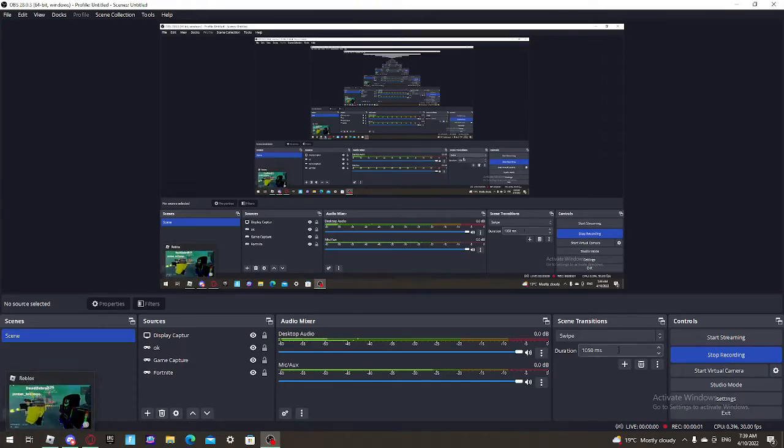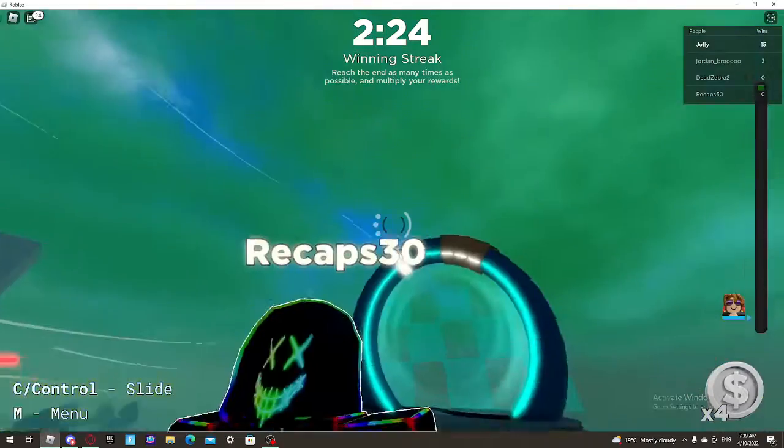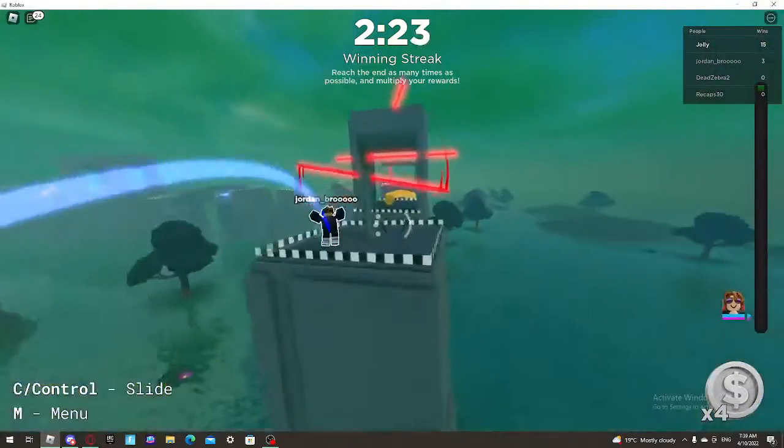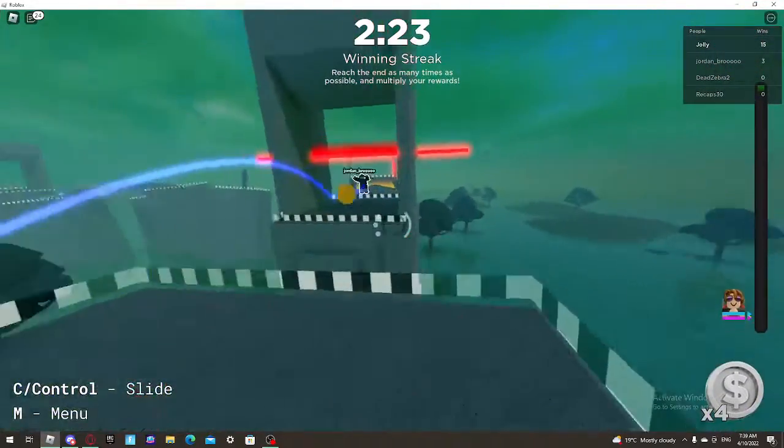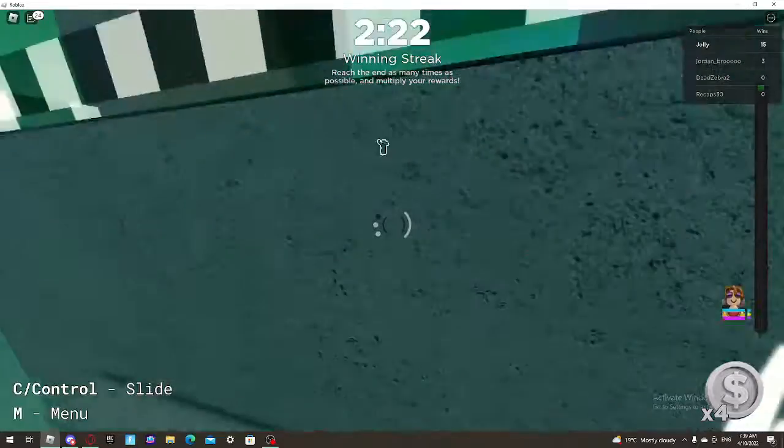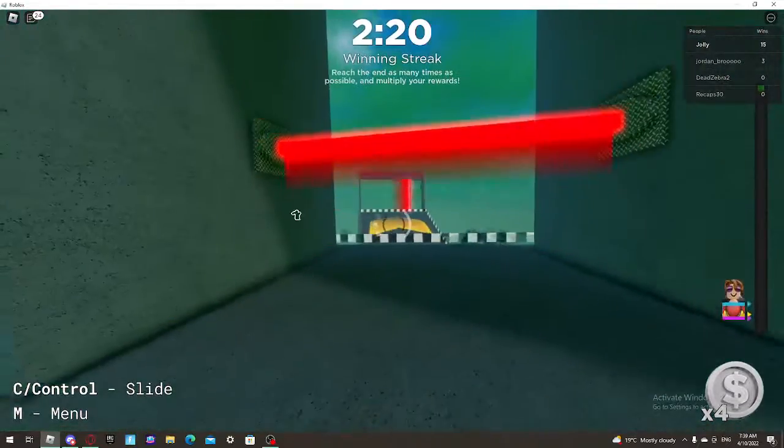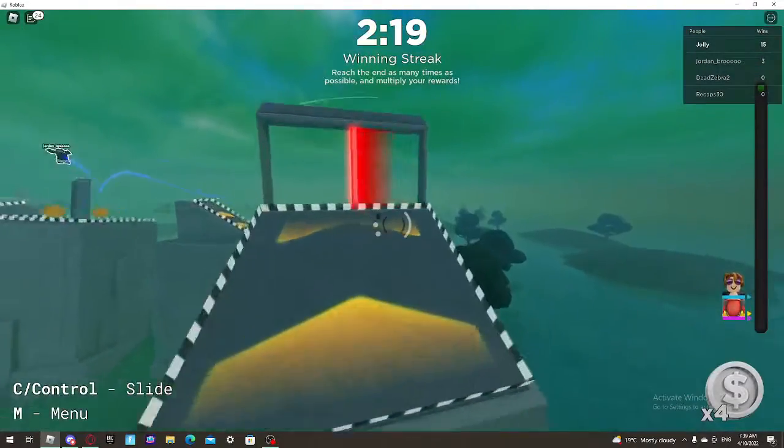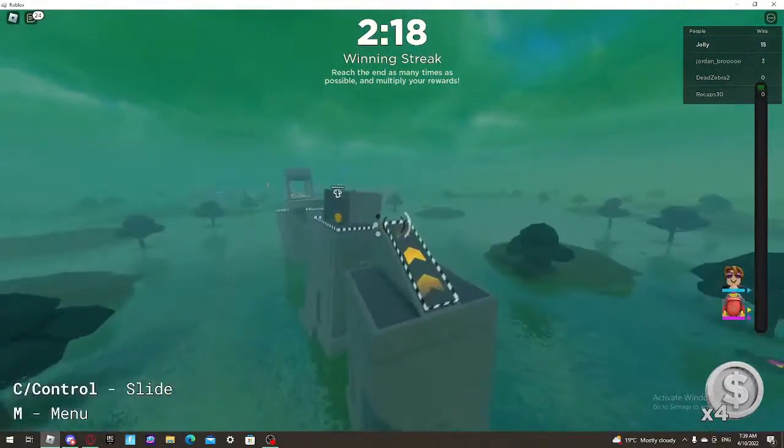This is literally the most fun game on Roblox. I know it only has two minutes left, but look at this.